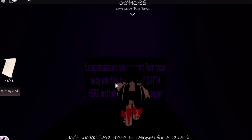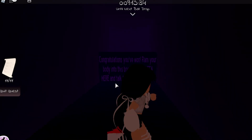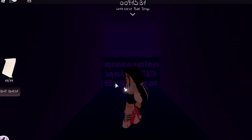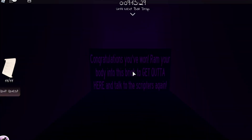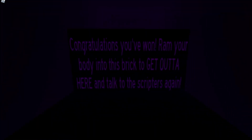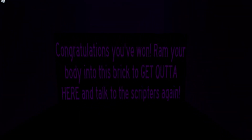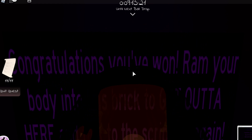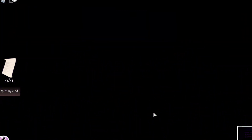And that is the end of this quiz. You can see a sign that says congratulations, you've won. Ram your body into this brick to get out of here and talk to the scripters again. So you just want to step through it, just like it says, and then go to the scripters to claim your prize.